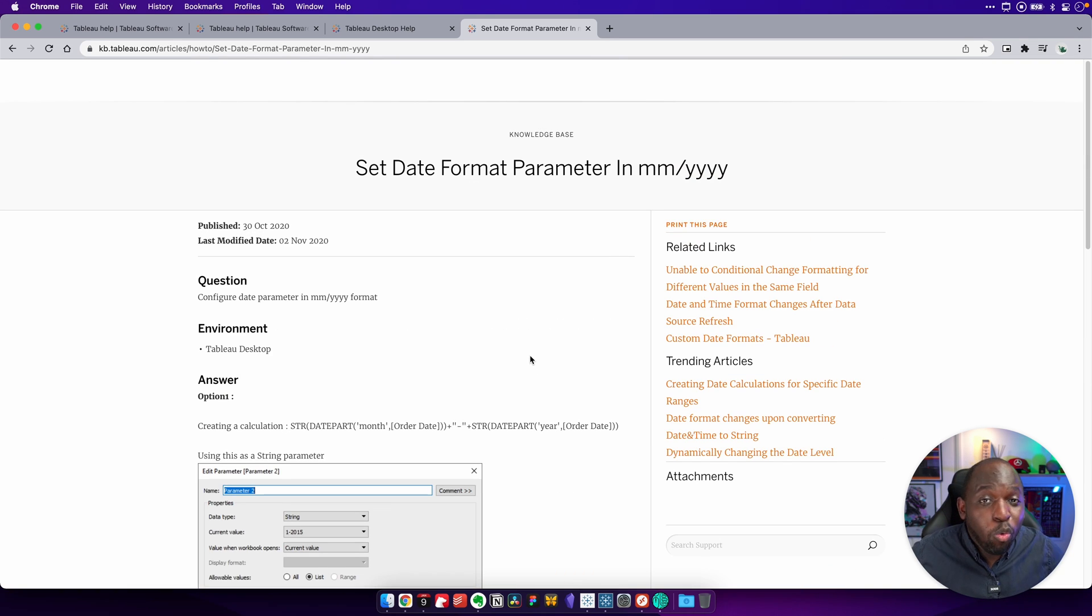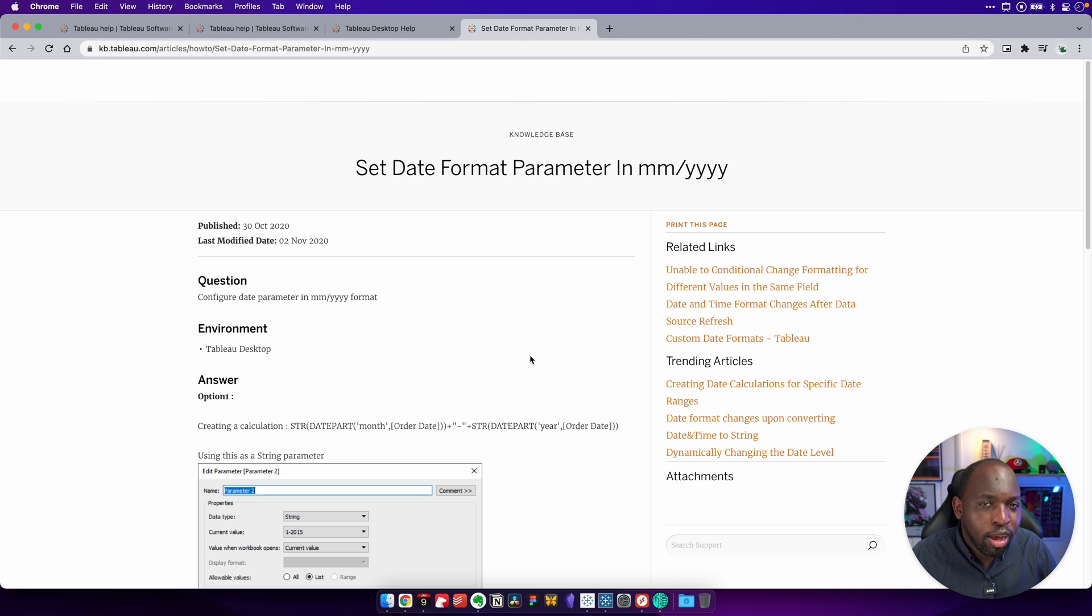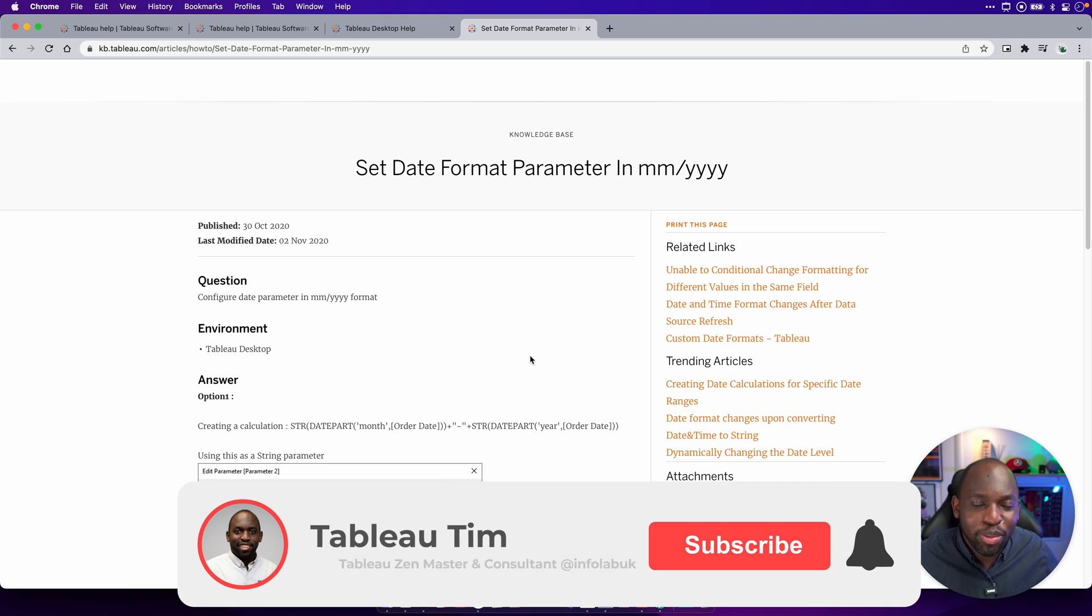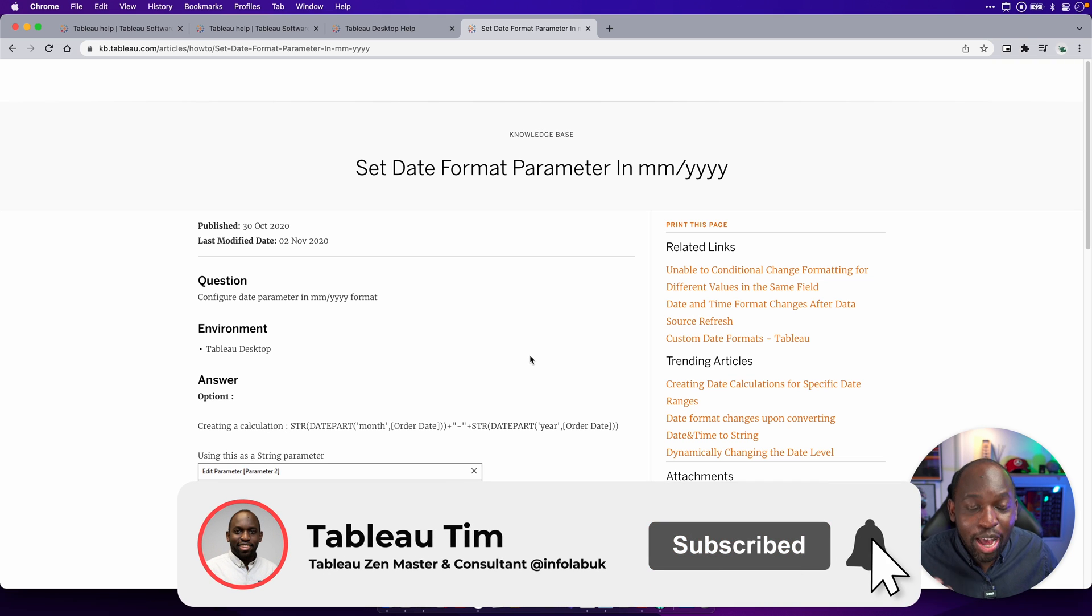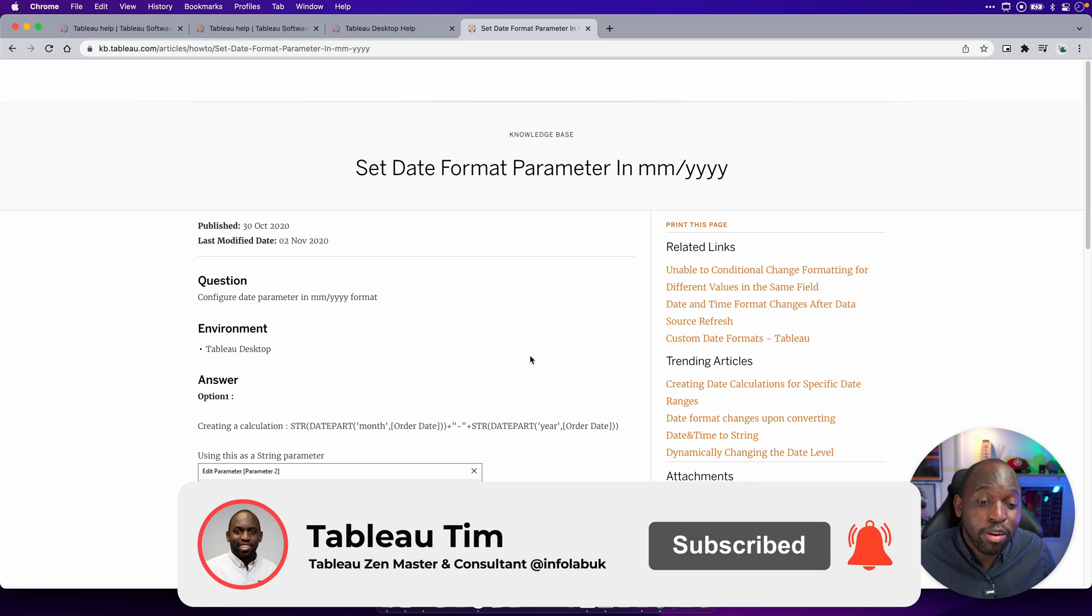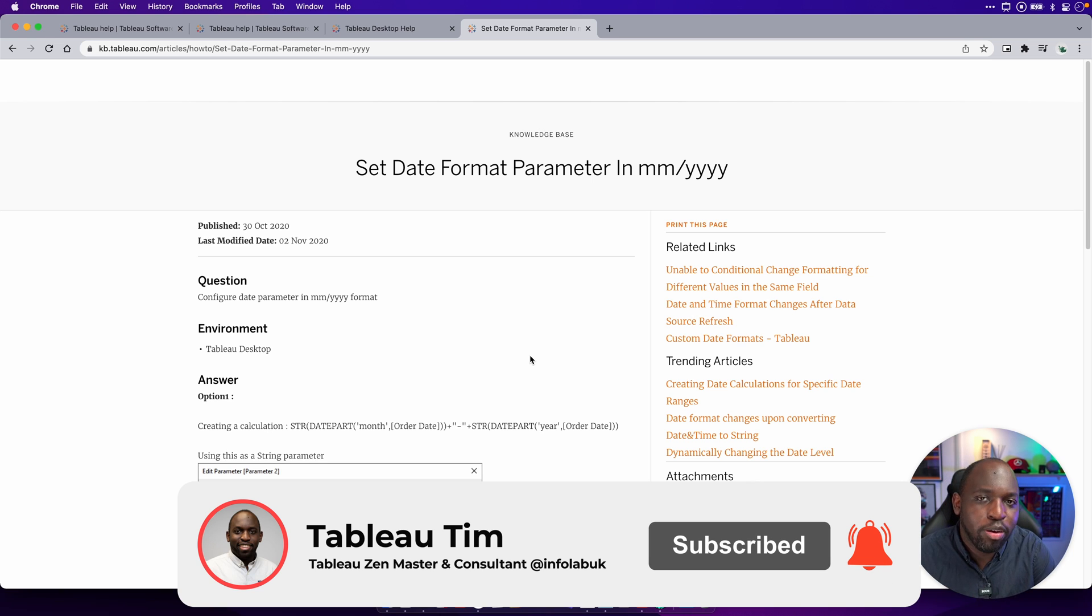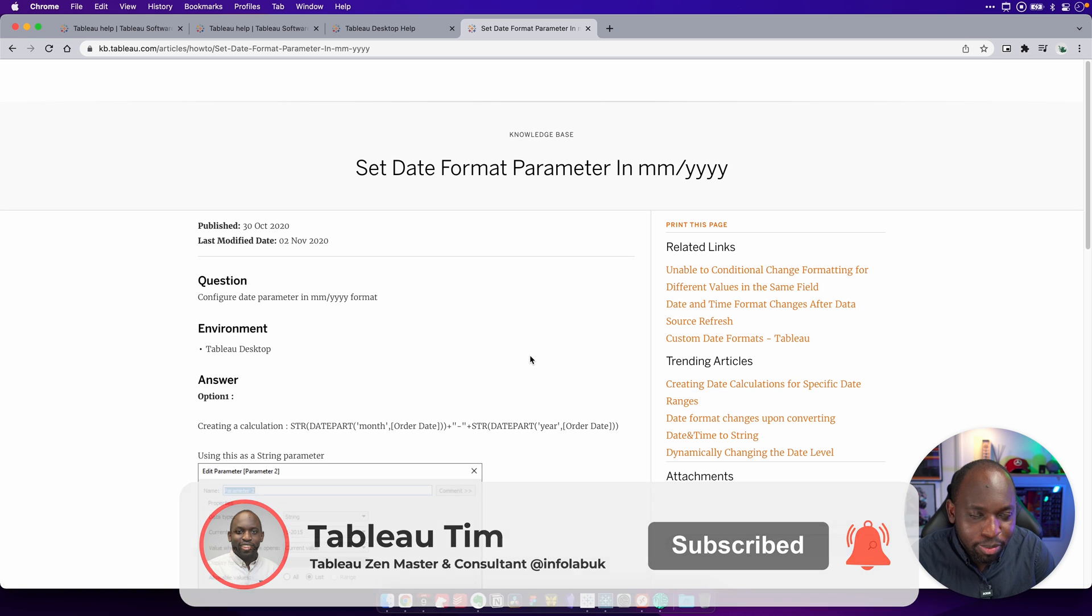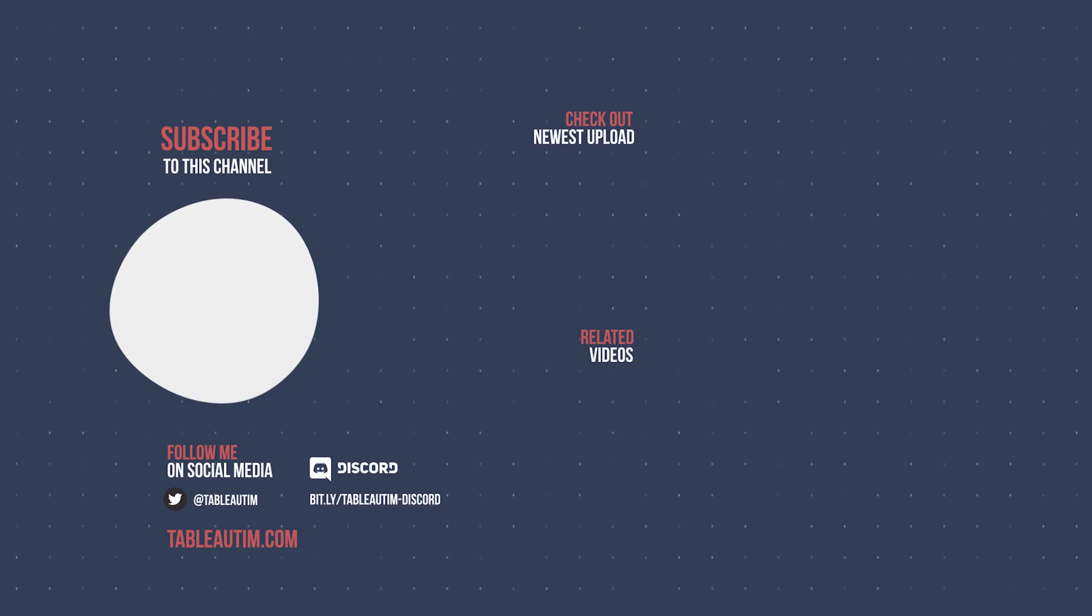So those are all the ways you can find help or find documentation for any particular problem in Tableau. I'm showing this because I'm going to start linking to this video. When people ask me how I know something or how I view something, because it just happens all the time. Even people who've been using Tableau for years will ask me, how do I know how something works? Where did I find it out? And I always say the documentation.